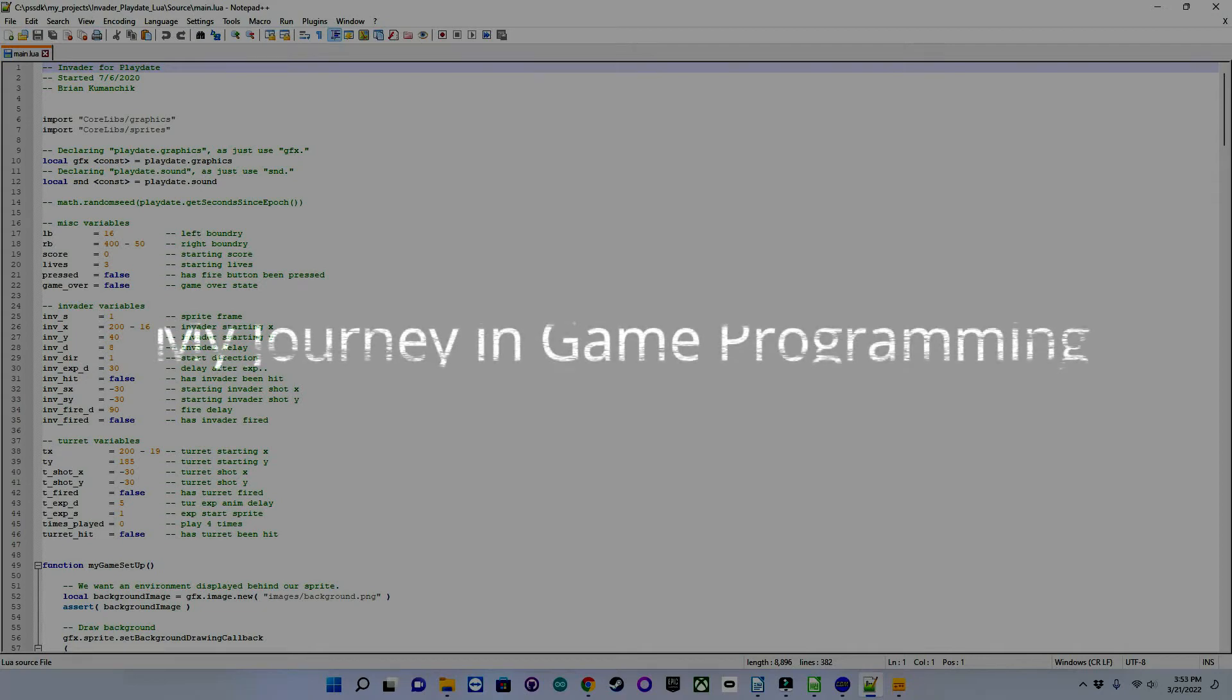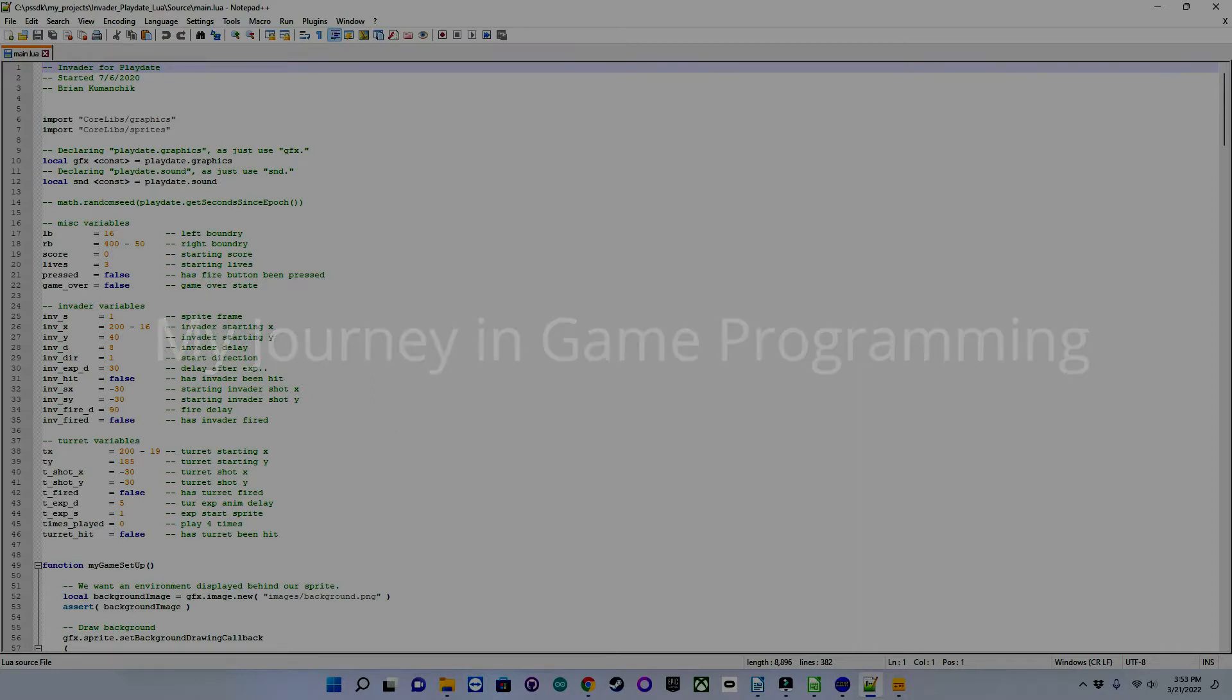Hello, my name is Brian Comanchik, and this is my first episode in my video series I'm calling My Journey in Game Programming.